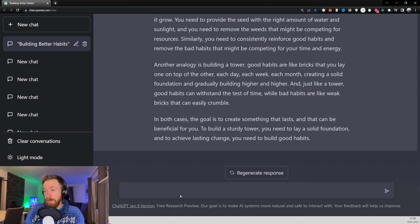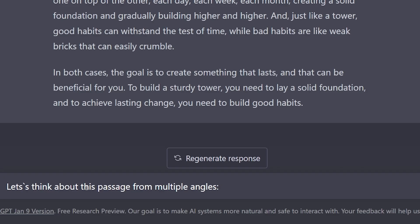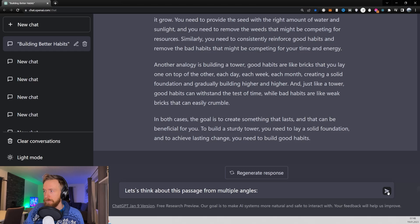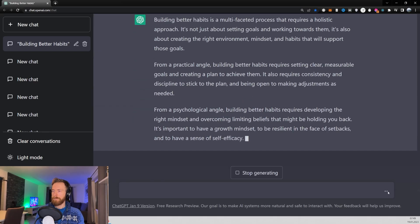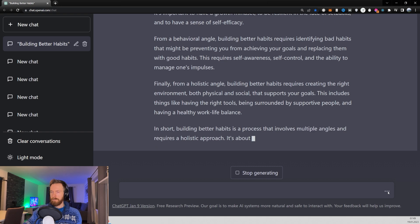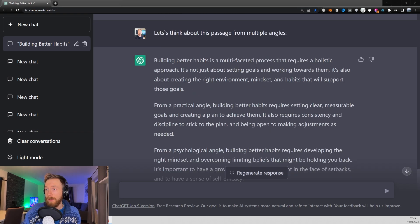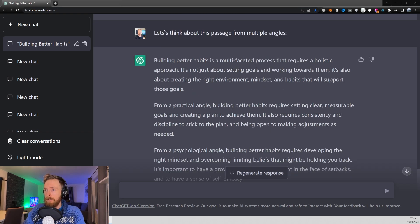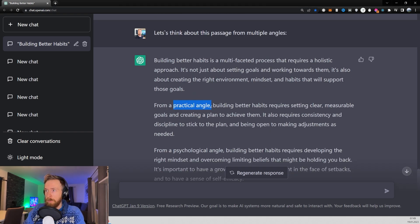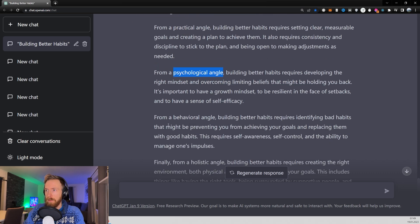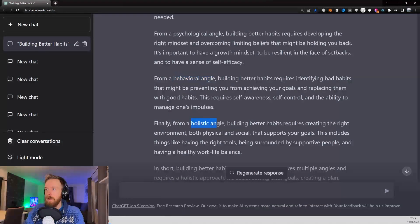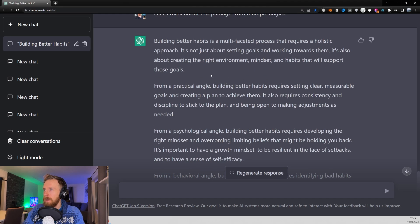Another prompt I use sometimes is 'let's think about this passage from multiple angles.' As you can see here we got some different angles. We got the practical angle, the psychological angle, the behavioral angle and the holistic angle.